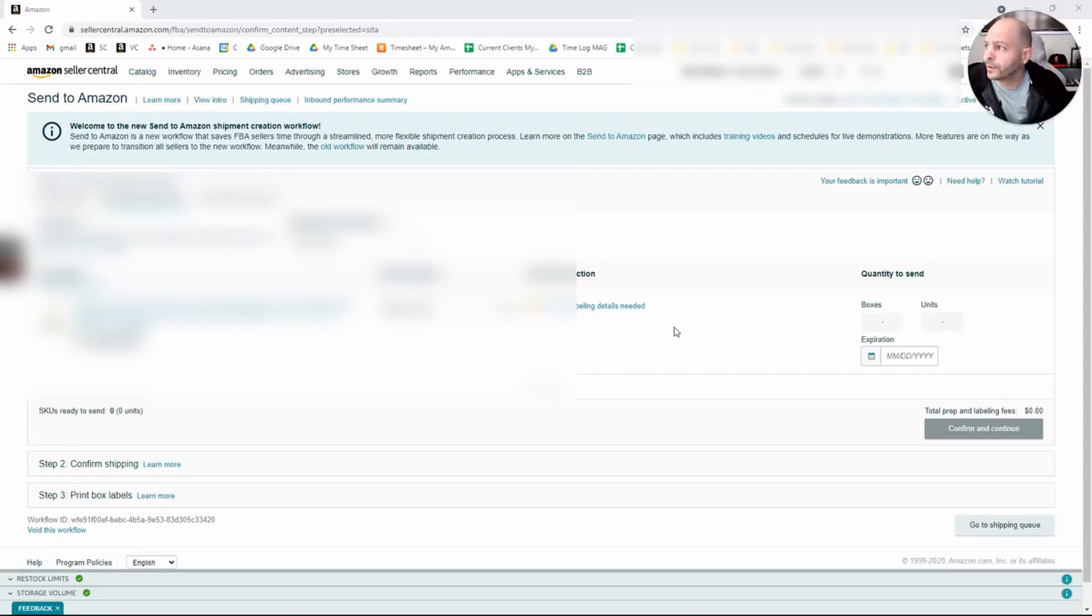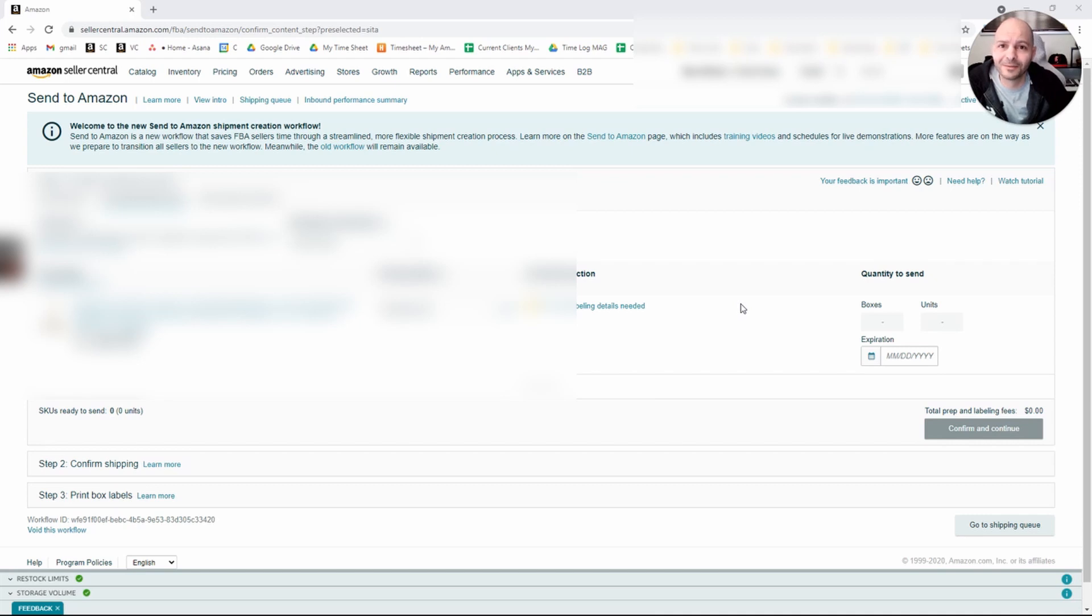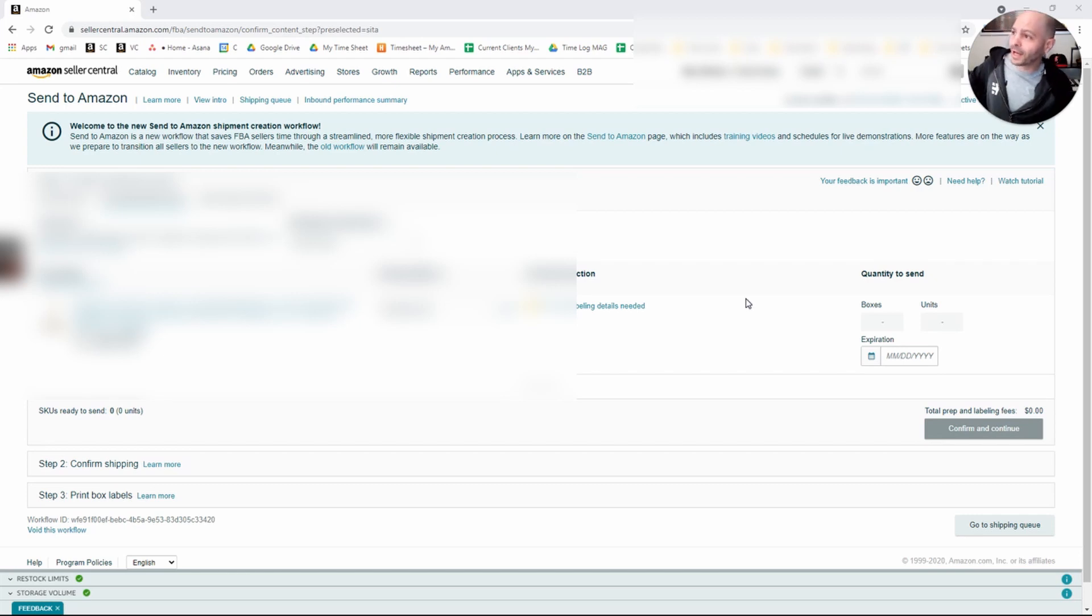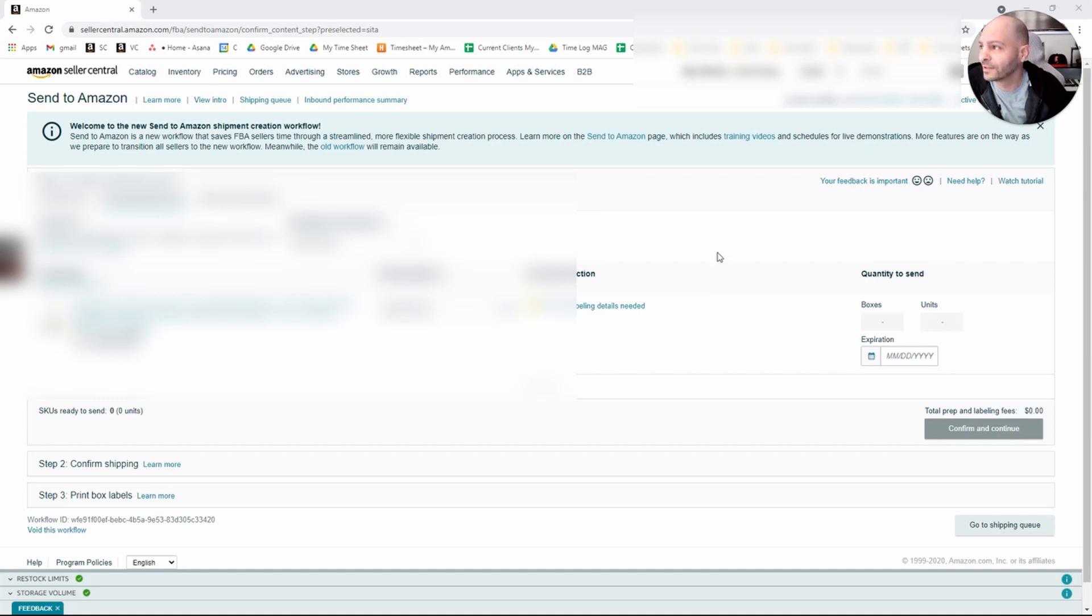Welcome to the new Send to Amazon Shipment Creation Workflow. My name is Jason with My Amazon Guy and I'm going to run you through this new UI for FBA inbound shipments that Amazon is rolling out.